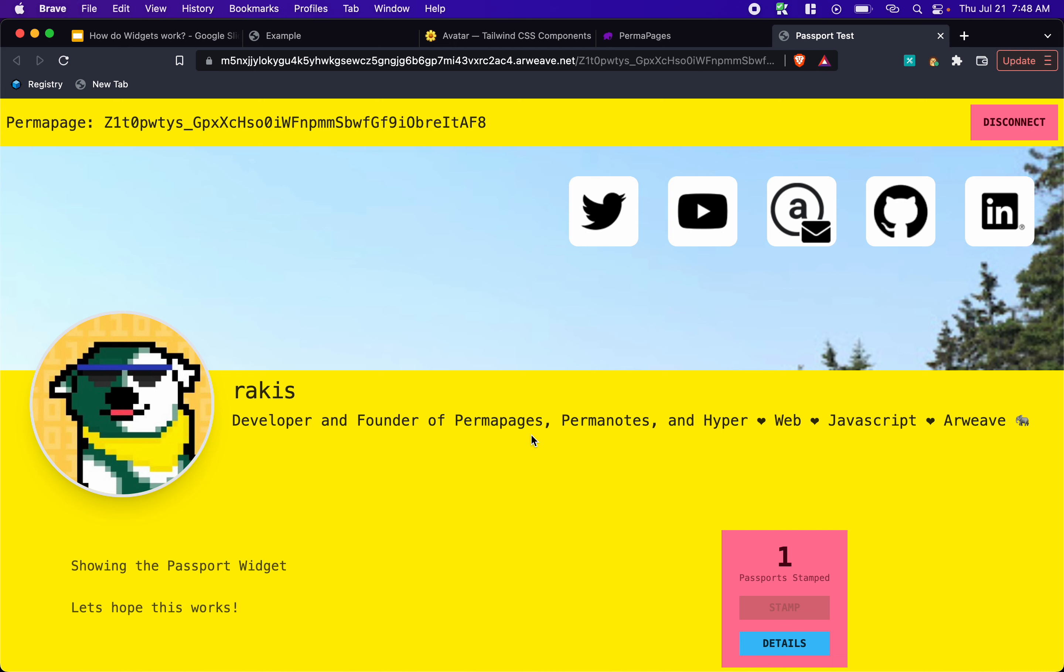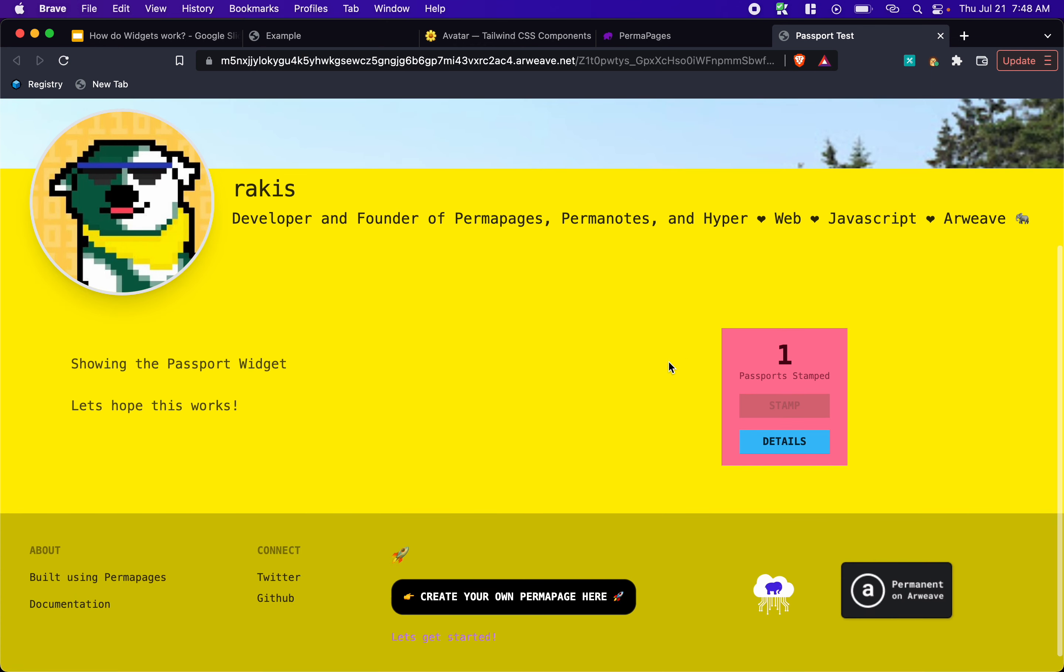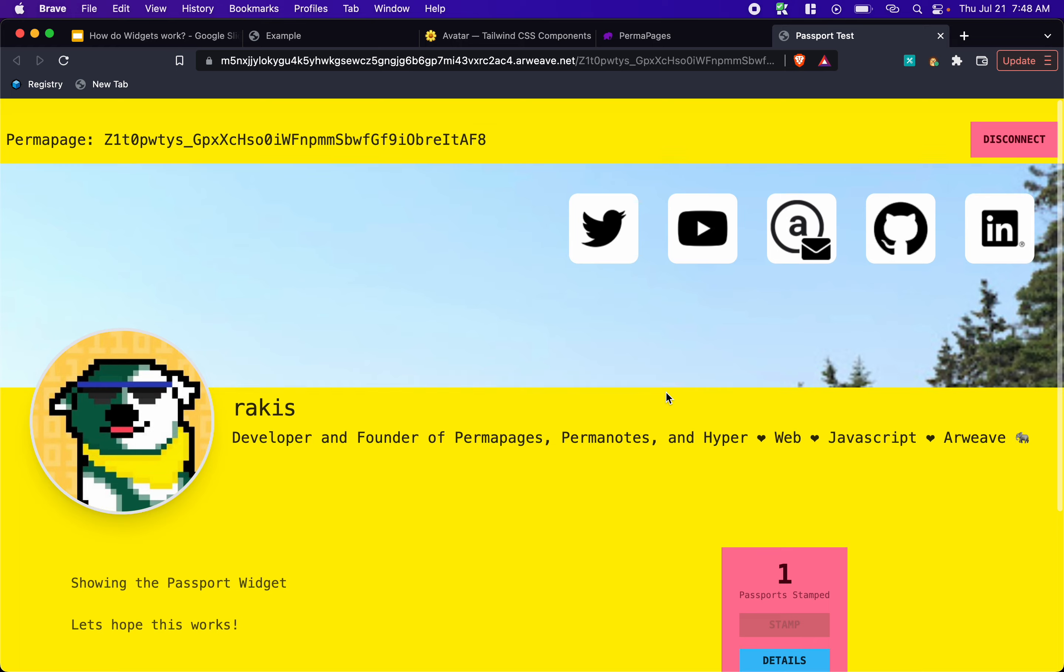And then you can view some details, which basically shows you everybody that has stamped their page. And we have more work to do with the passport widget, but that should give you the basics and kind of show you where widgets show on the screen.